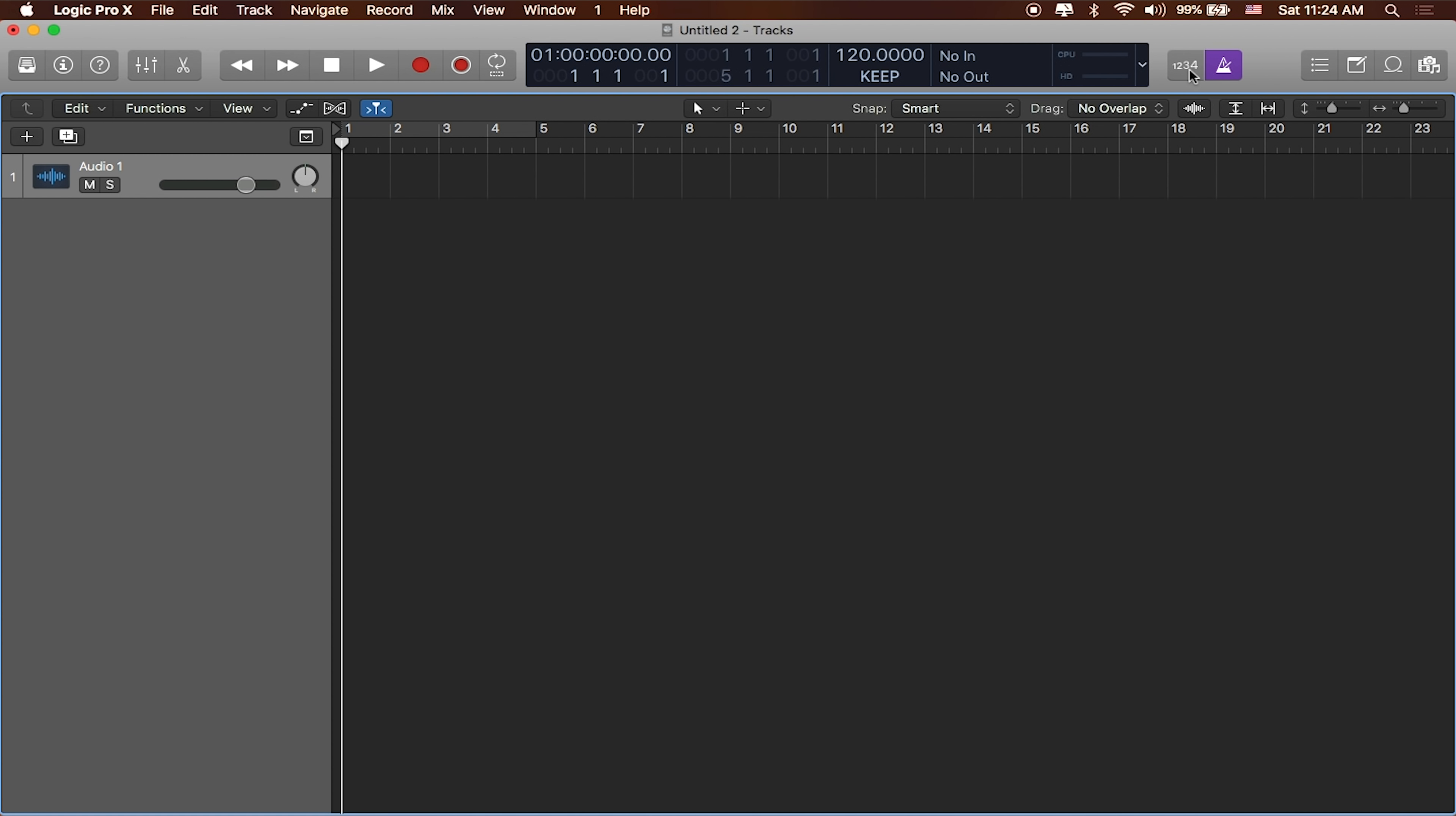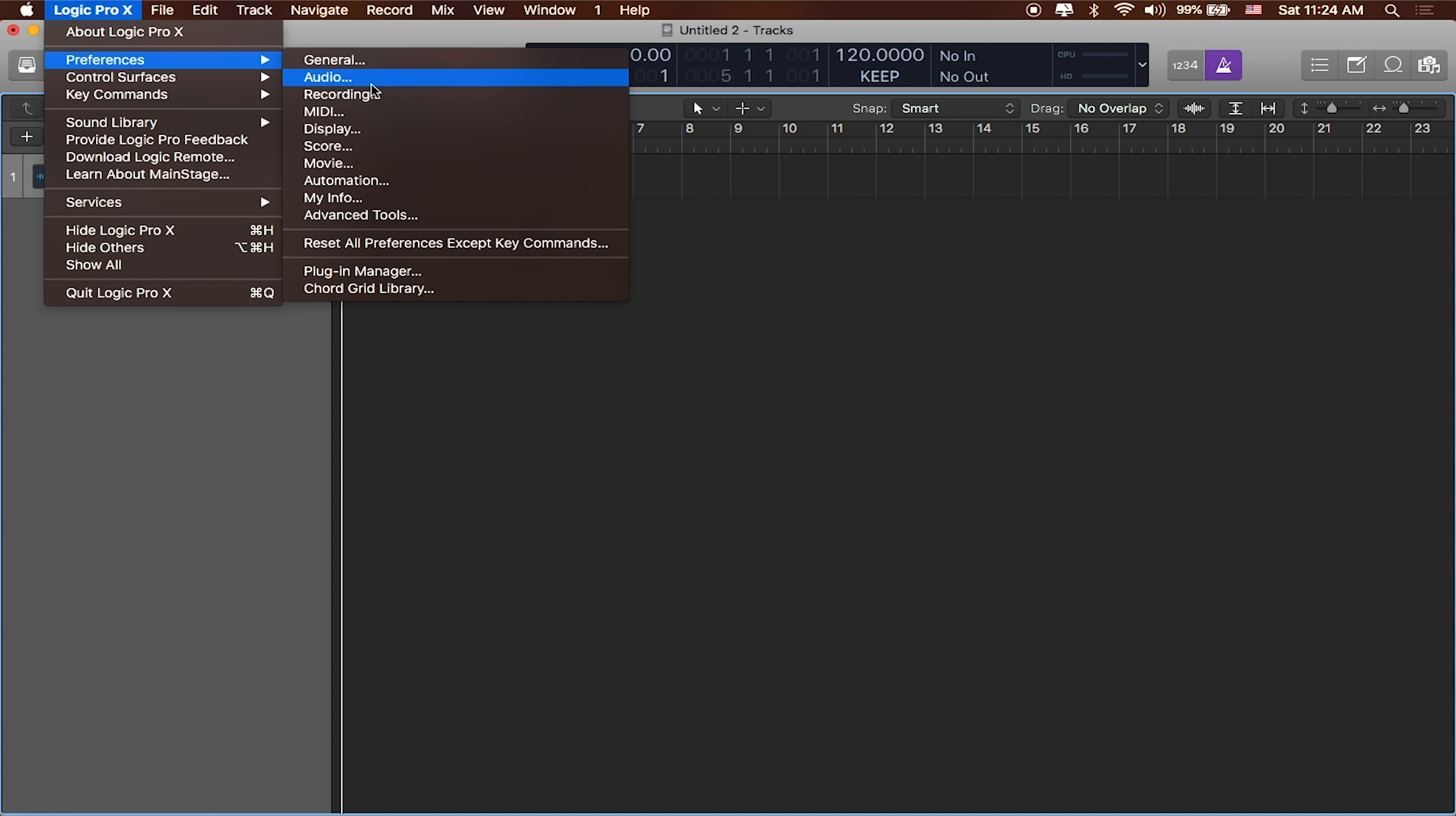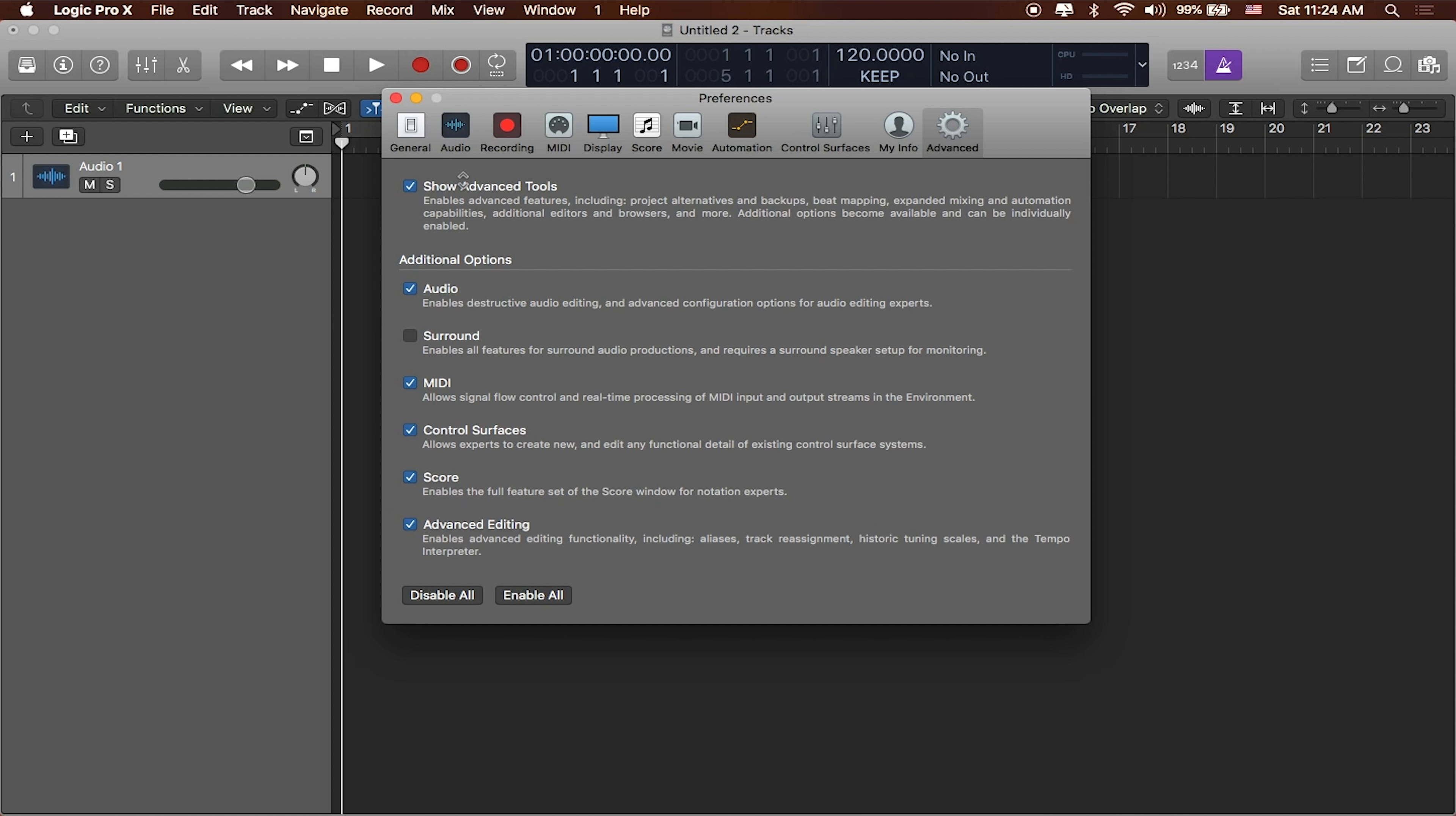One of the advanced tools that you get with show advanced tools enabled in preferences is the file browser. If you have not enabled preferences to have advanced tools on, just go to Logic Pro in the toolbar, head to preferences and then select advanced tools. You want to make sure this box is checked. You definitely want those advanced tools on because you get all of the good stuff in Logic when that's turned on.